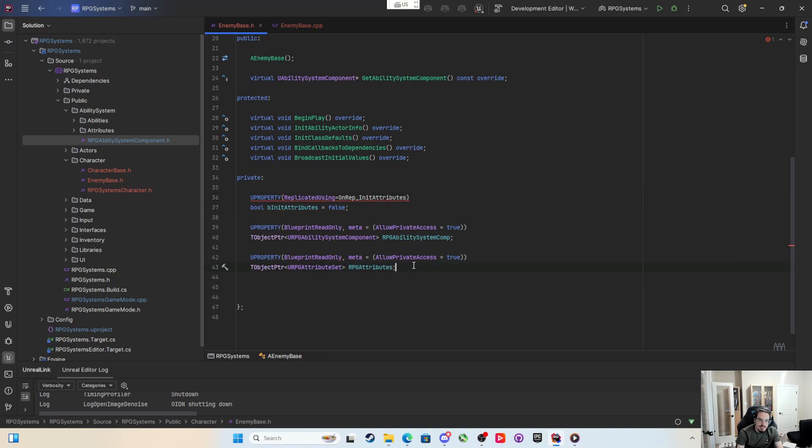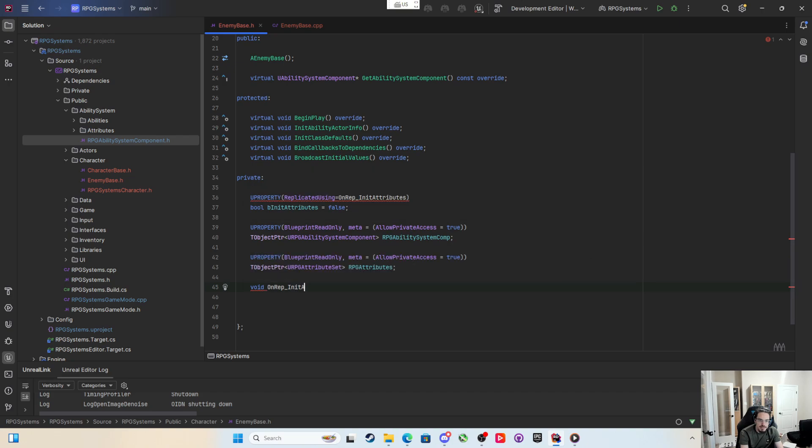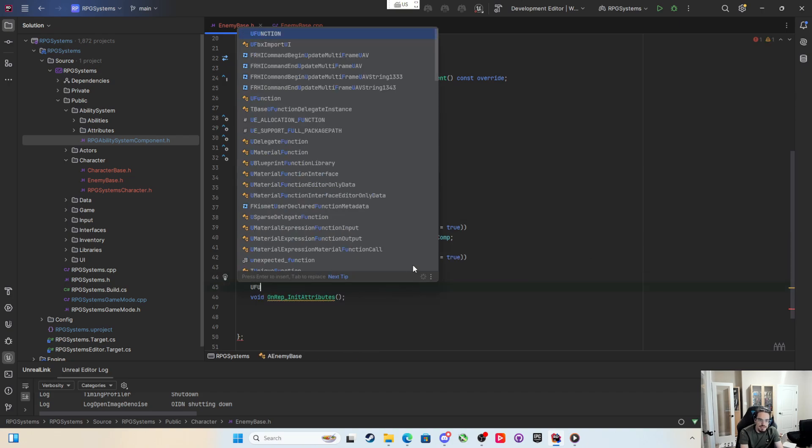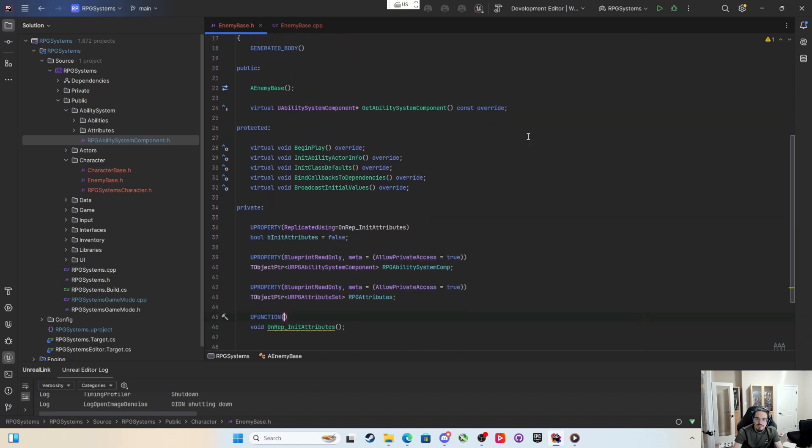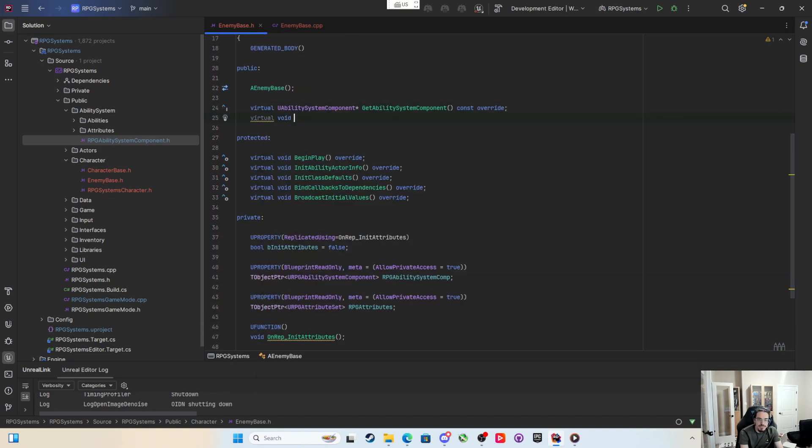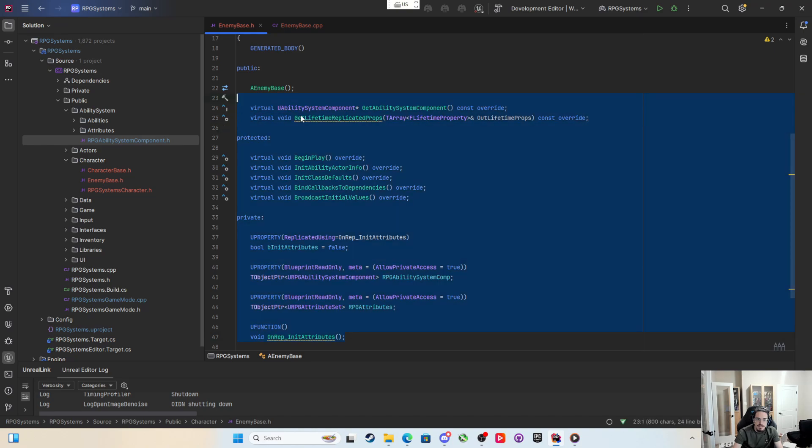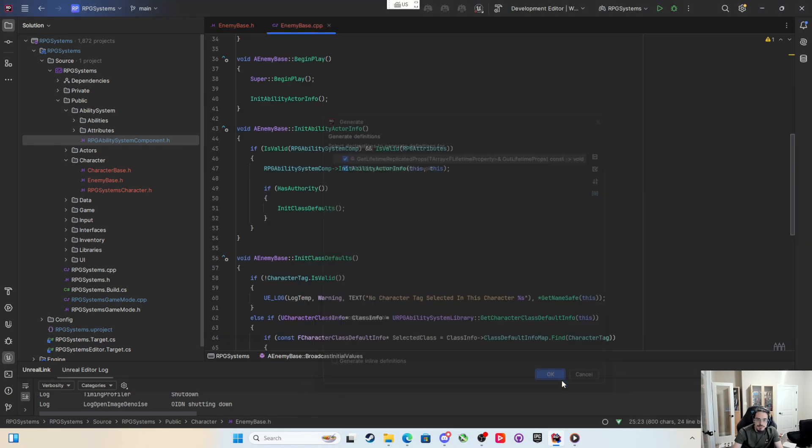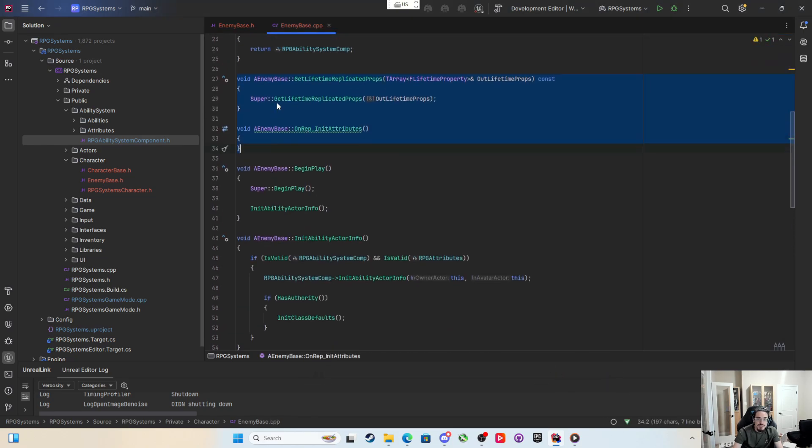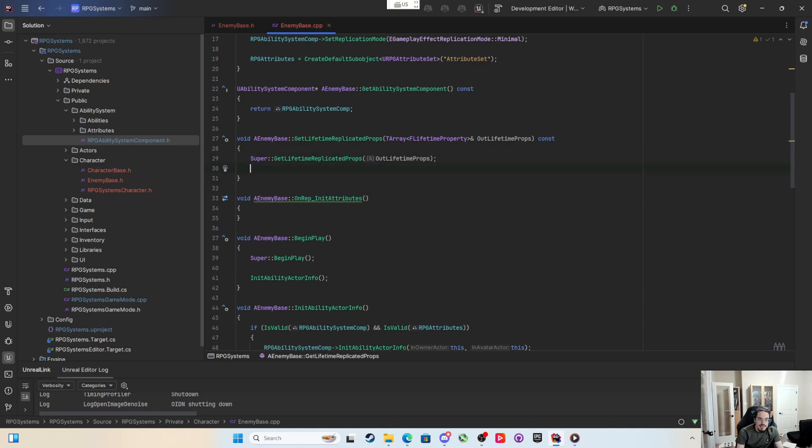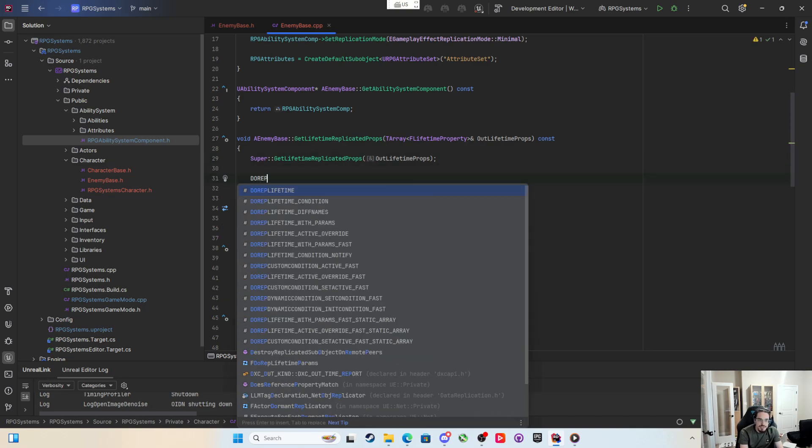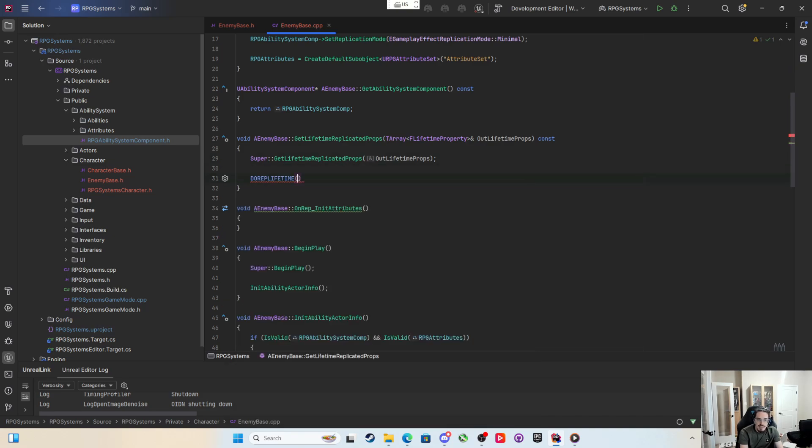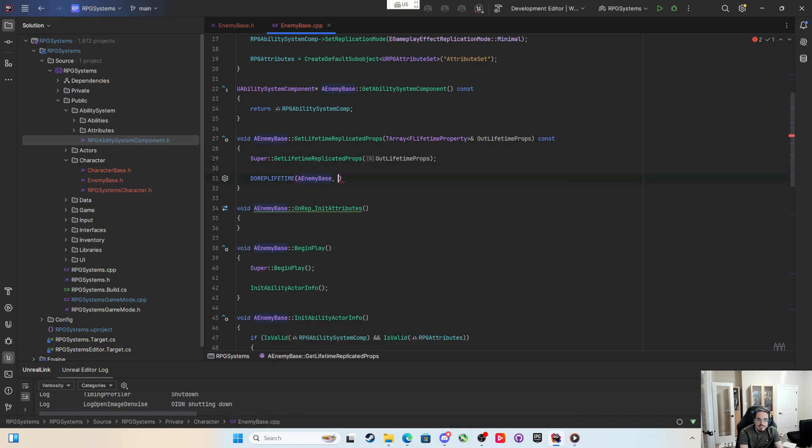Which means I need to come down here and make a void on rep init attributes. I don't need the old value but I do need to mark it with a u function. And because we're going to get replicated, we're going to need to virtual void get lifetime replicated props. We can generate definitions for these two. In the get lifetime replicated props I just do rep lifetime for the a enemy base and this is b init attributes.